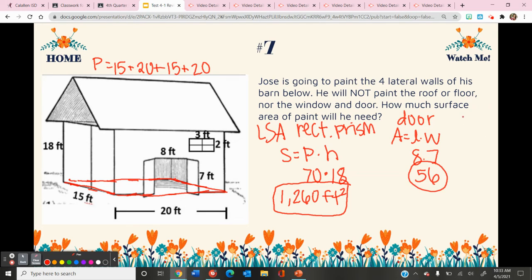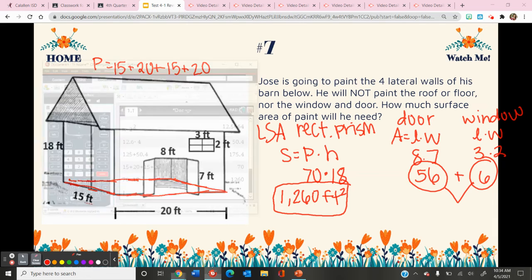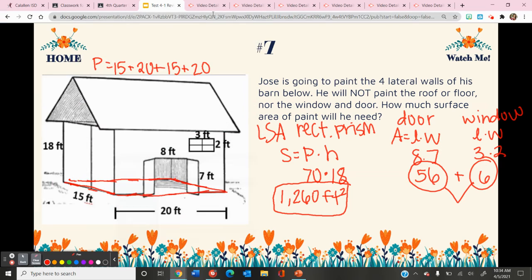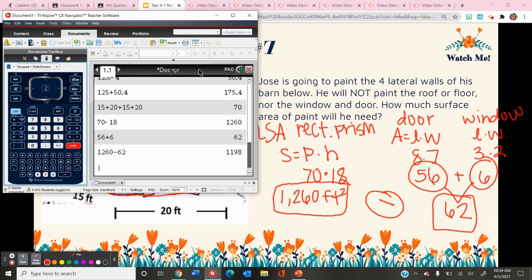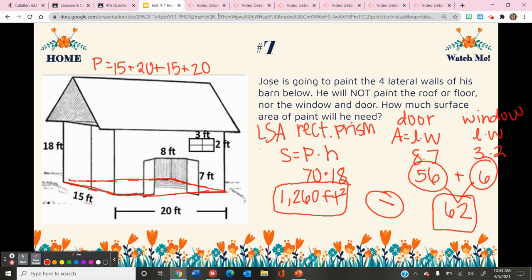We also have the window — length times width — the length is 3 and the width is 2, so 3 times 2 equals 6. So 56 plus 6 is 62. Now I'm going to take the lateral surface area of the rectangular prism and subtract 62 from it. So 1260 minus 62 — the lateral surface area that needs to be painted is 1,198 feet squared.